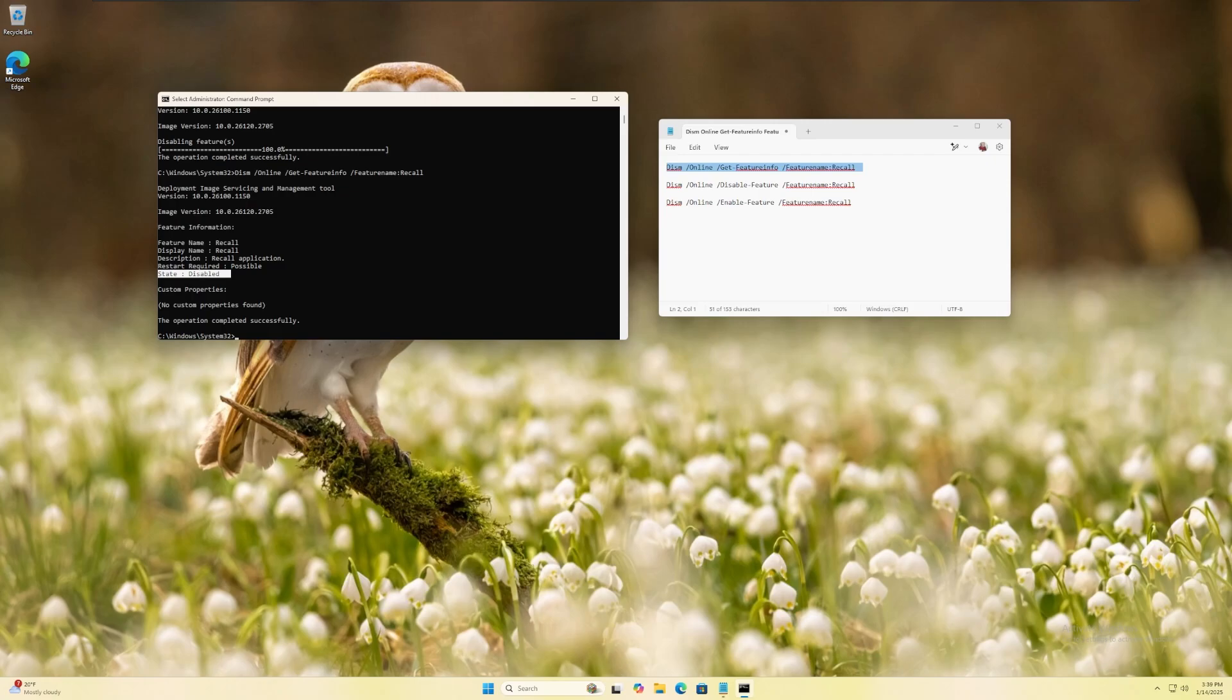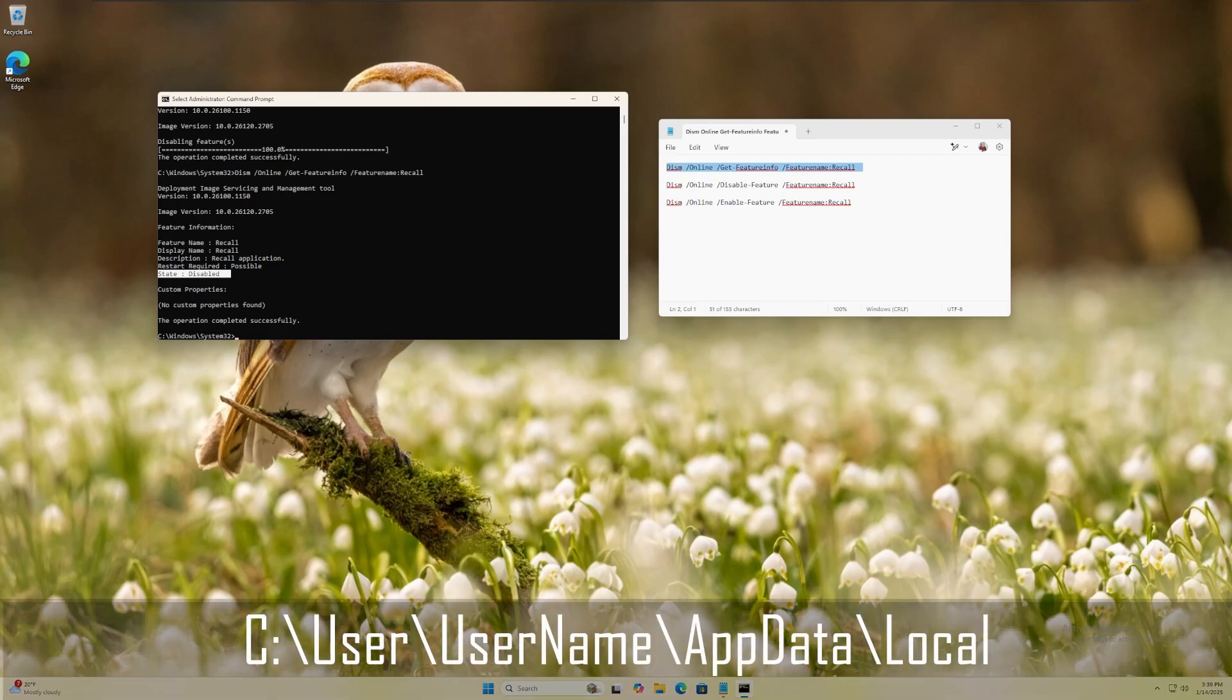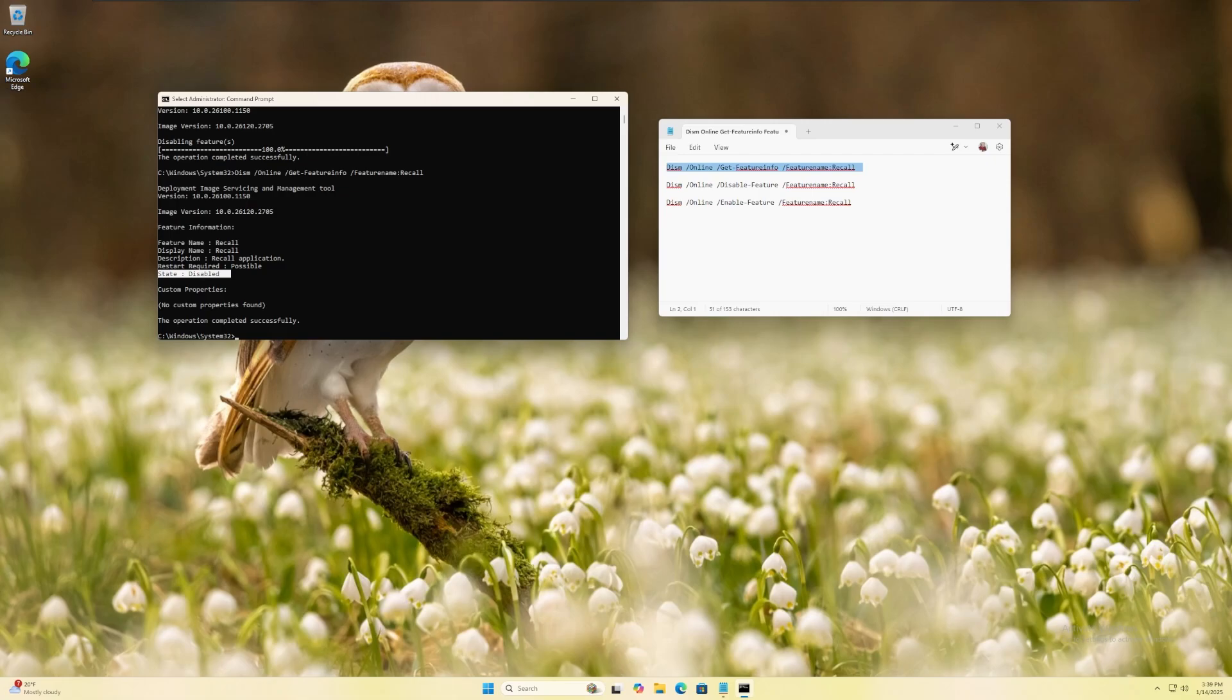Note that if Windows Recall was being used on the device to save snapshots under the user's application data folder, these snapshots will be removed when the feature is set to disabled.